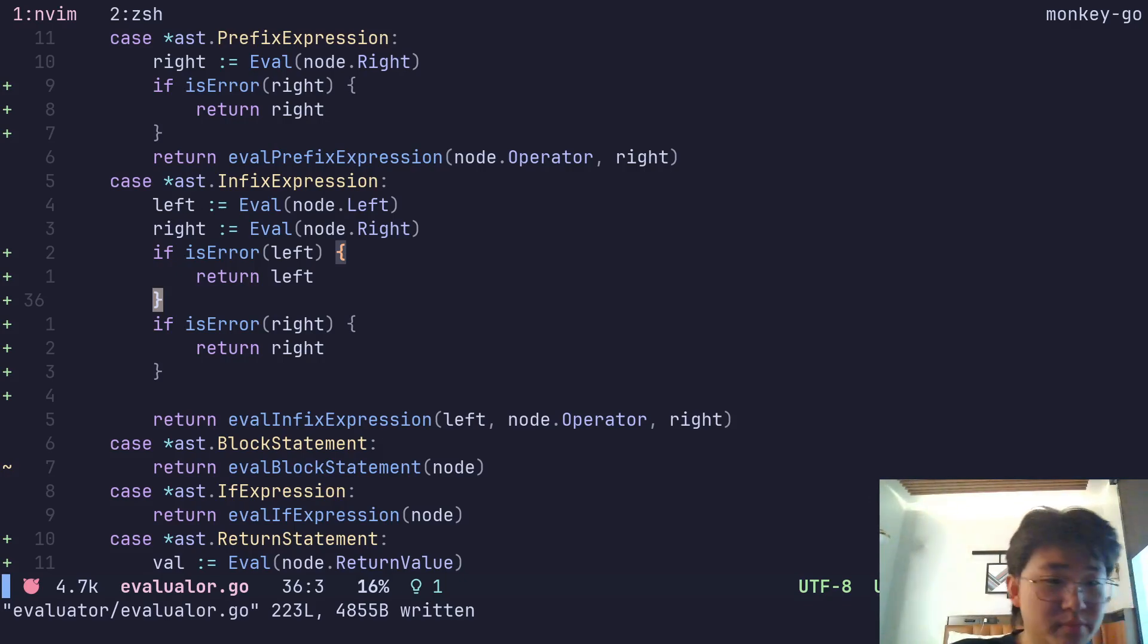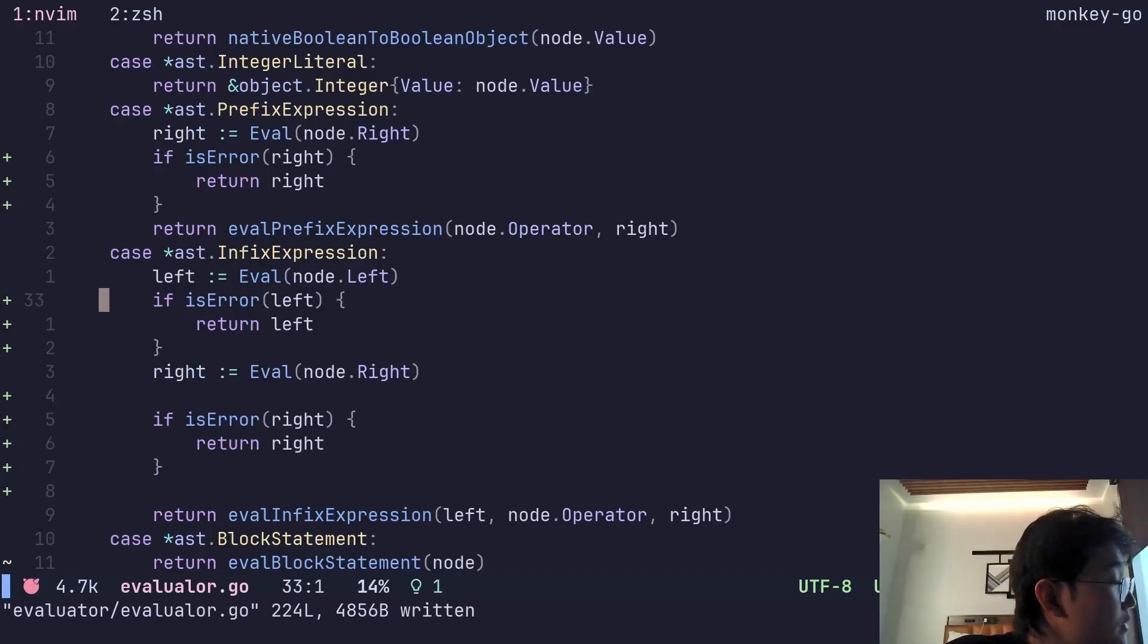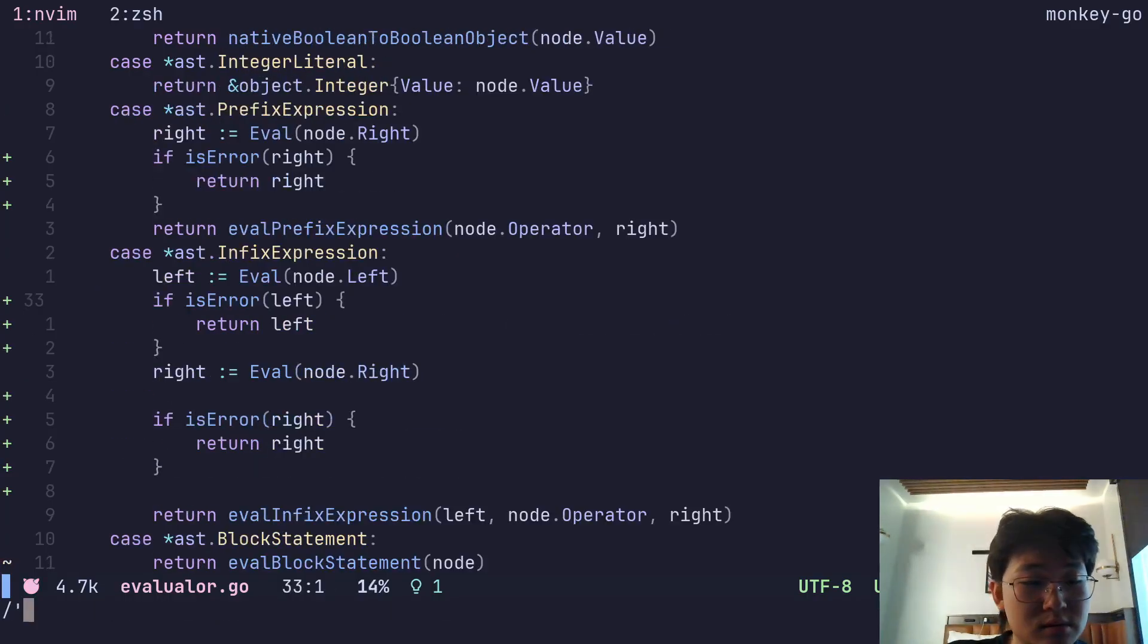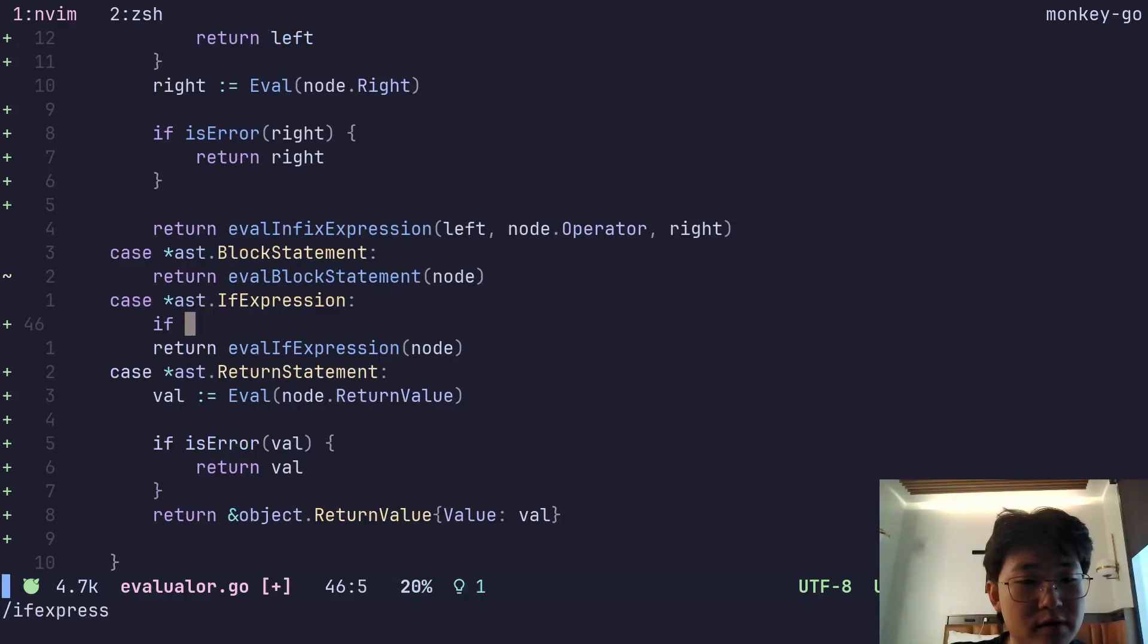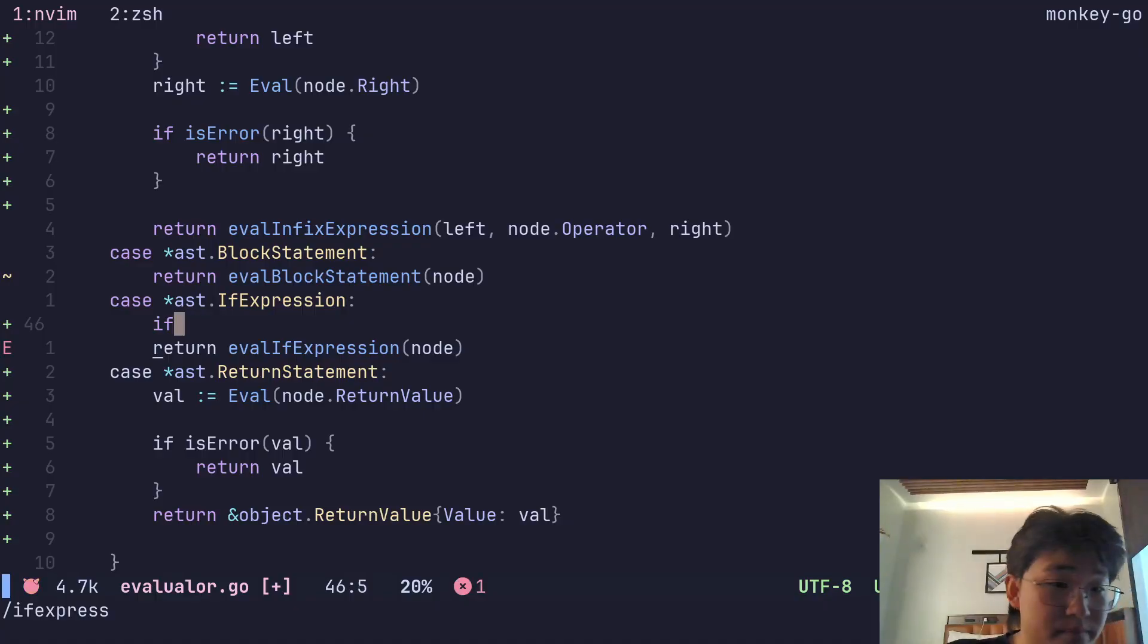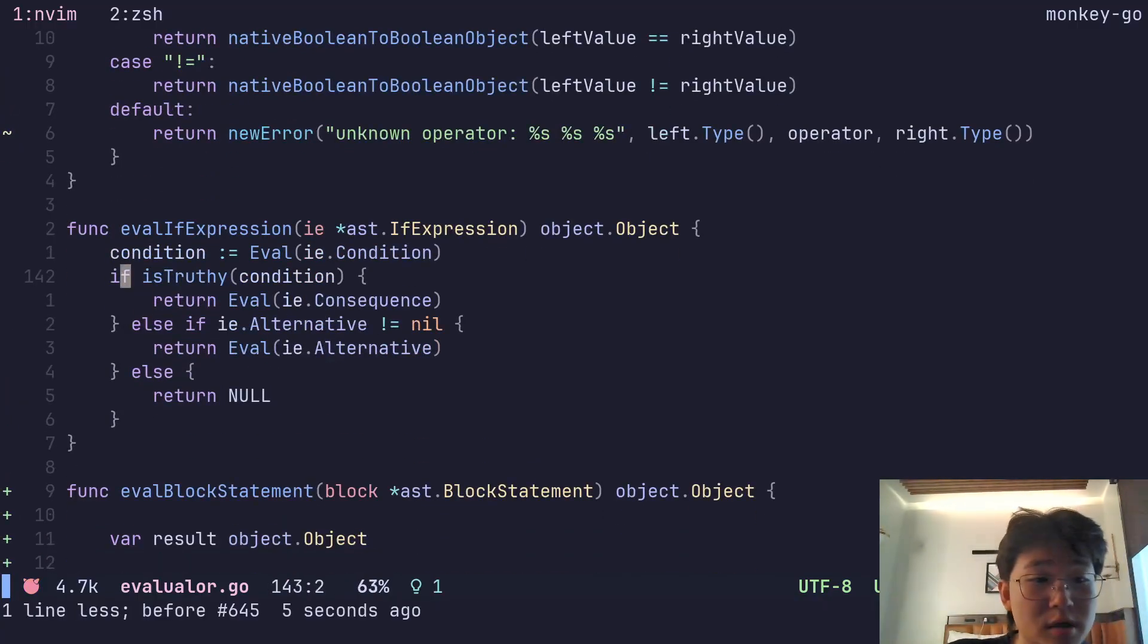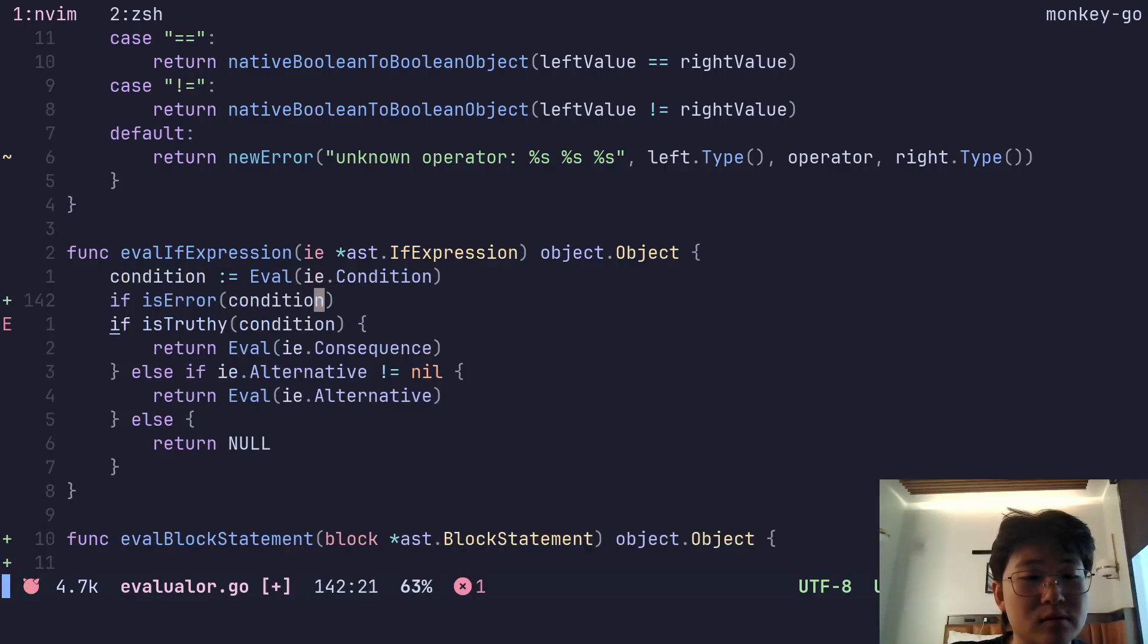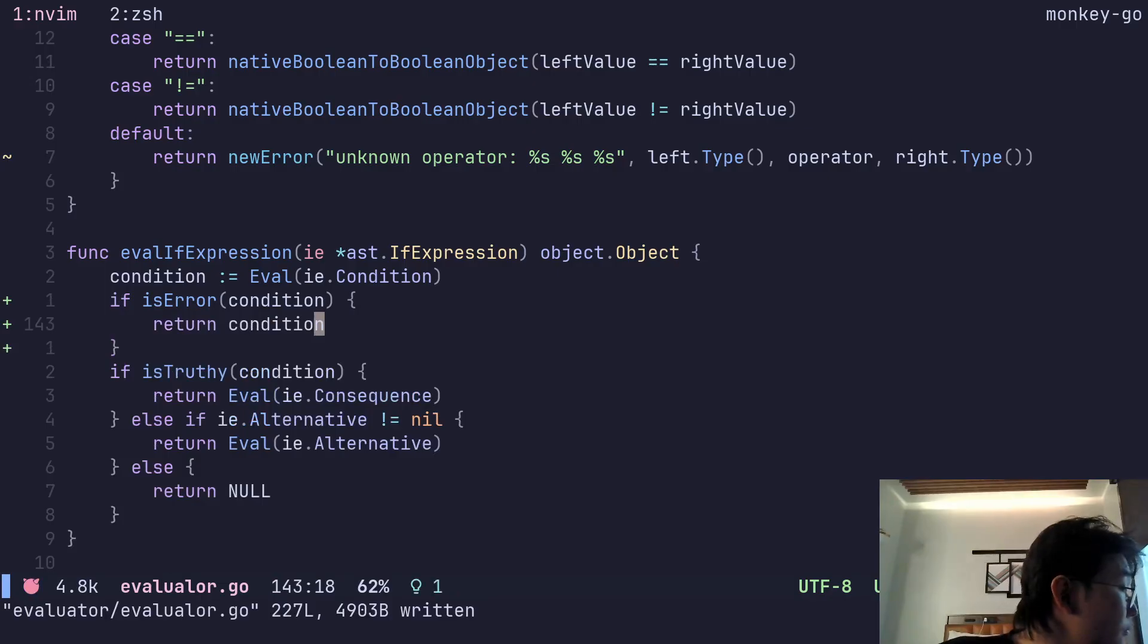I should probably do these right after I create them. So then, eval if expression. If isError condition, return condition. Yeah, I think that's good enough for today.